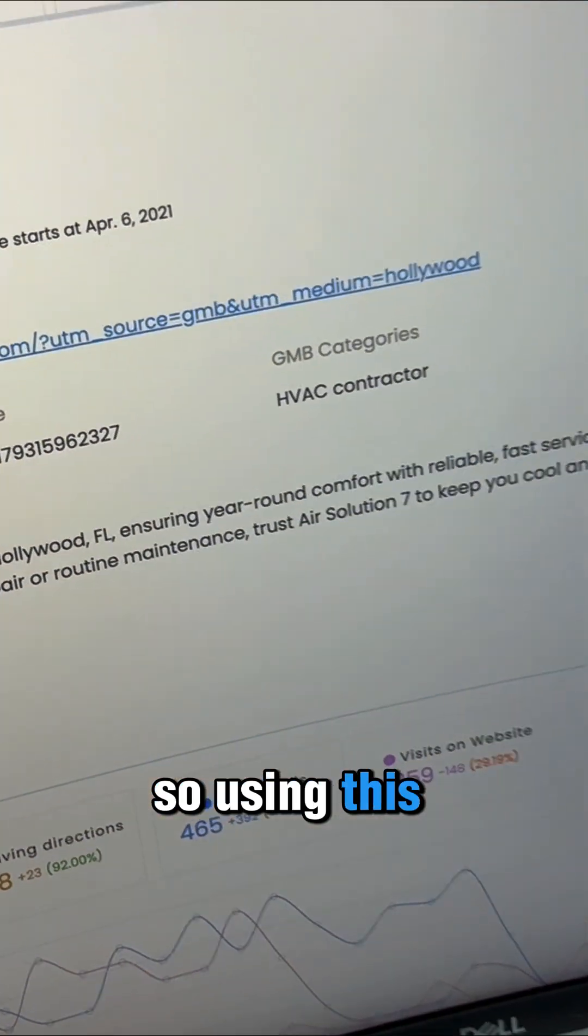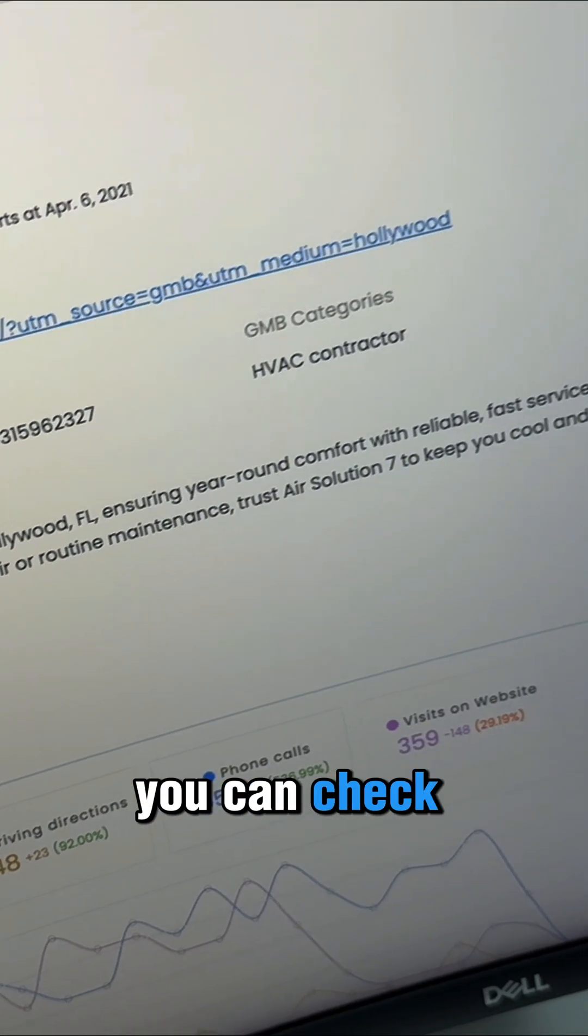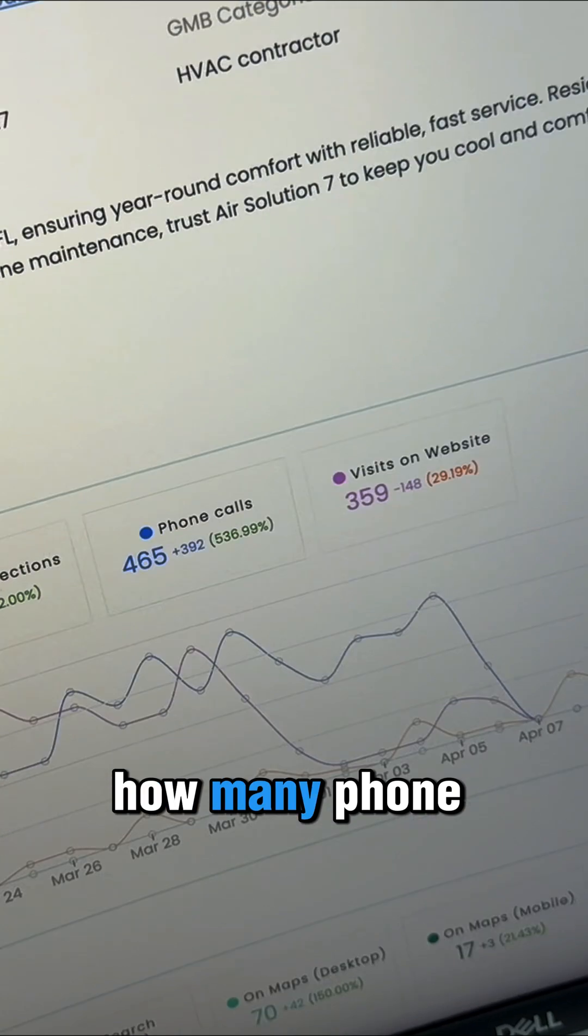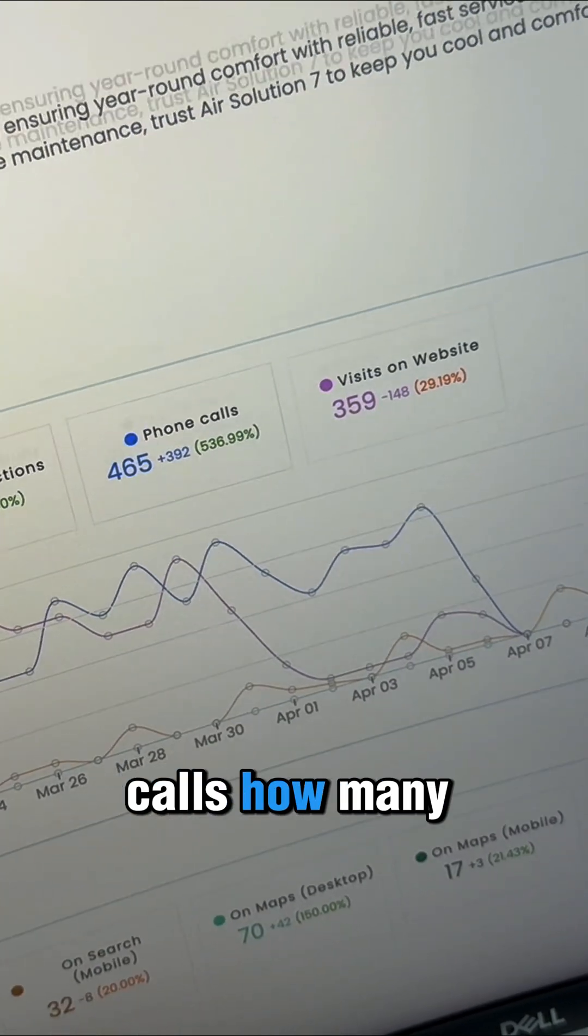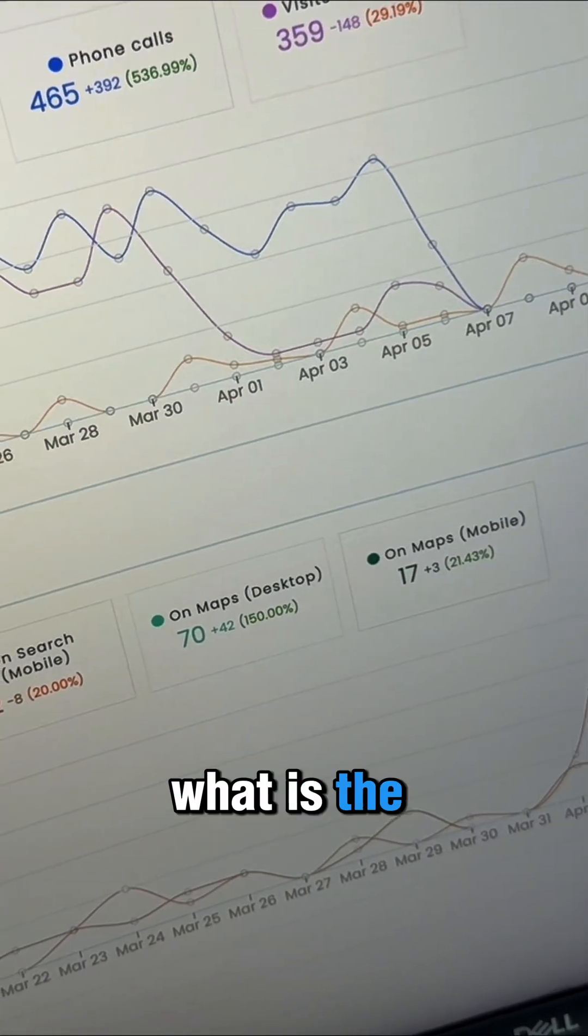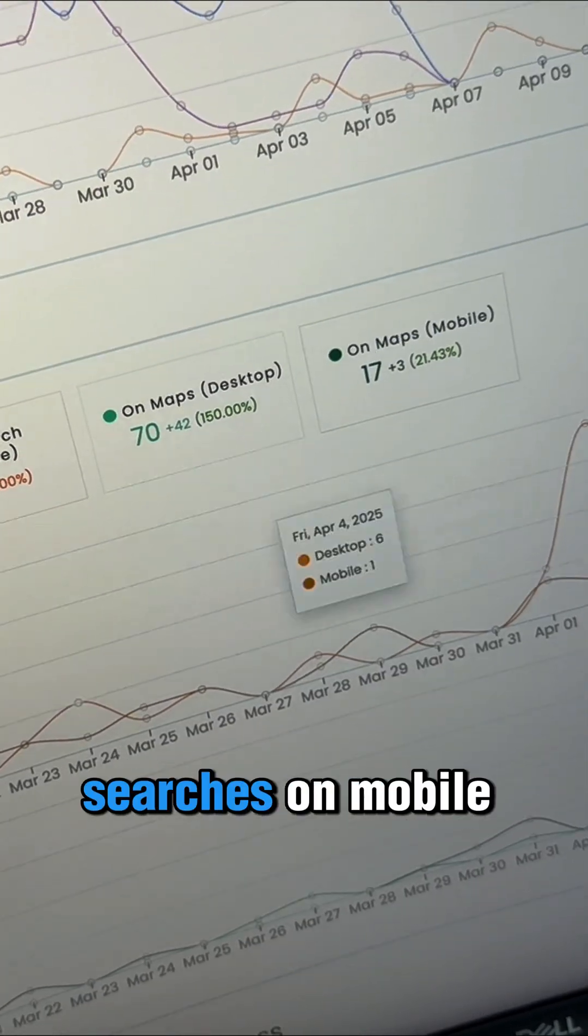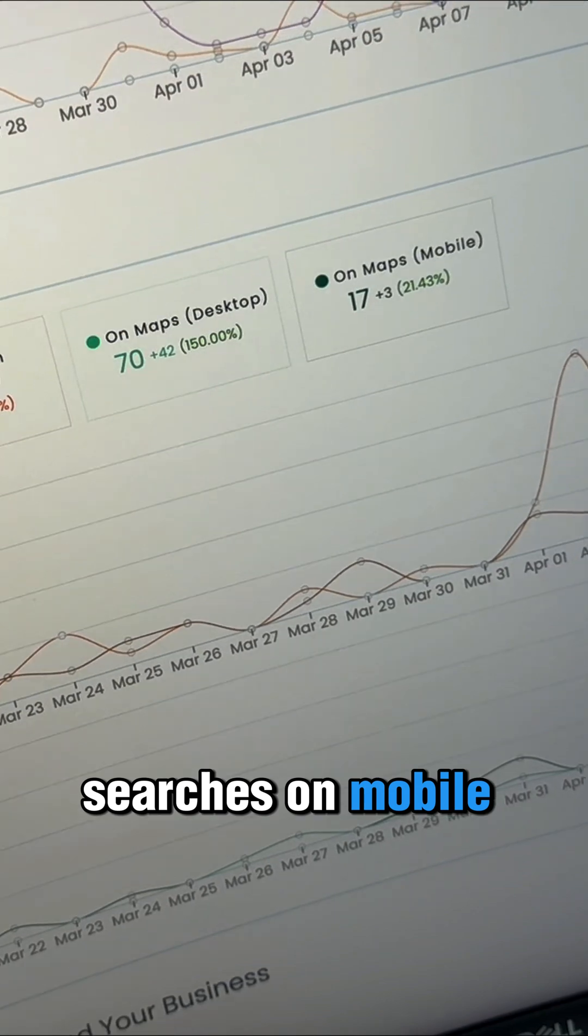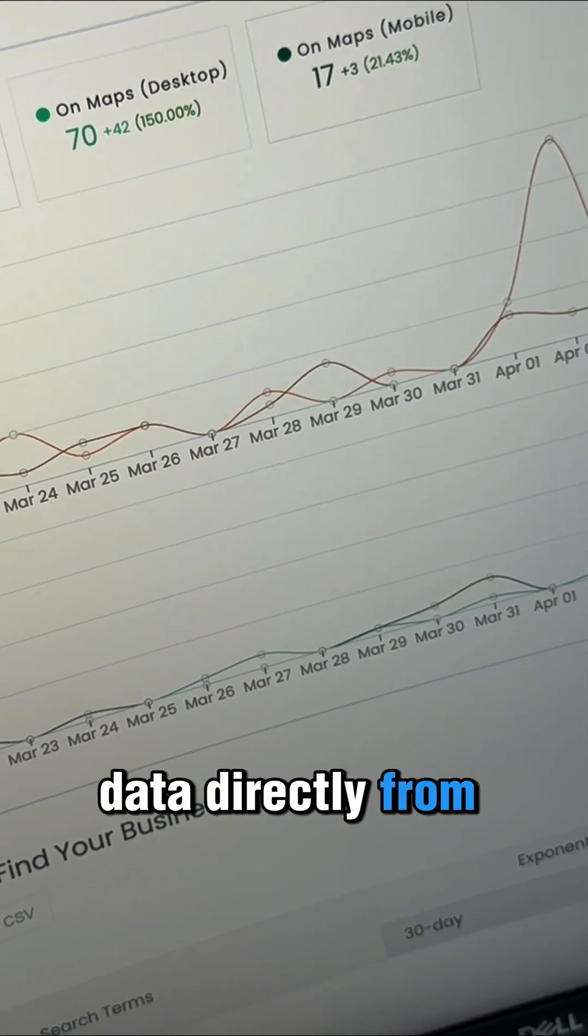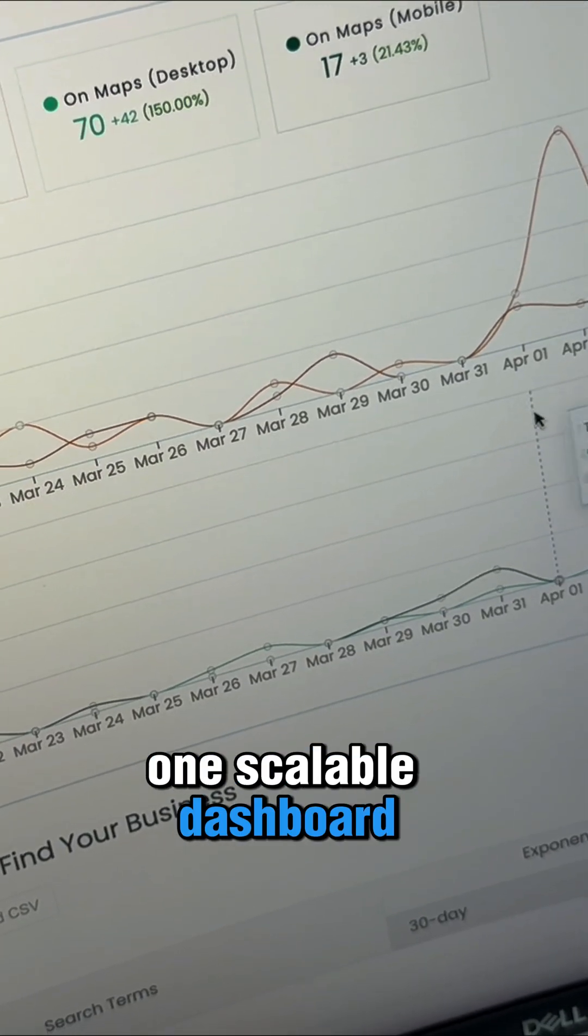So using this, you can check out all of the data directly from Google. How many phone calls? How many website visits? What is the statistic? How many searches on mobile? All of this data directly from one scalable dashboard.